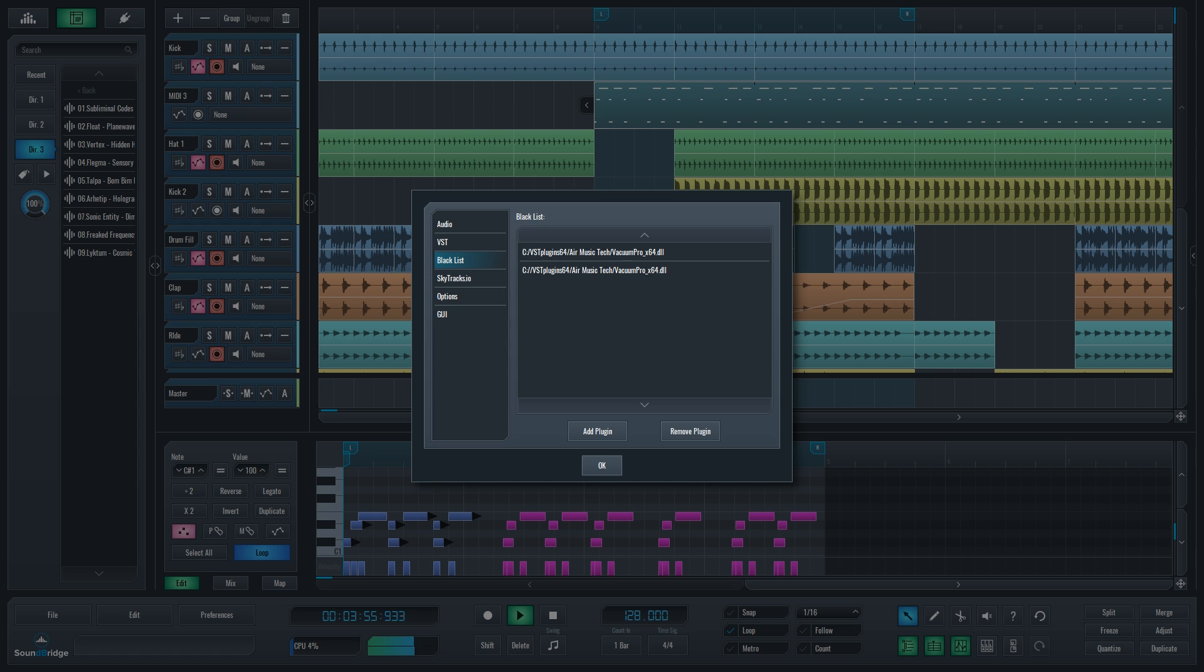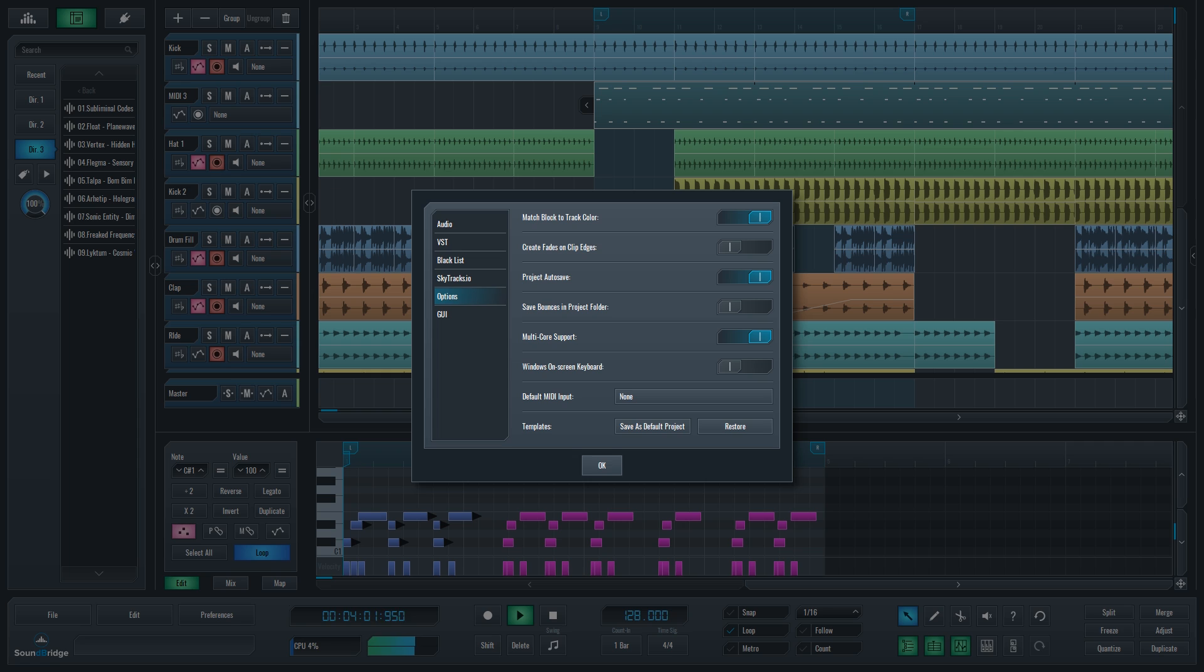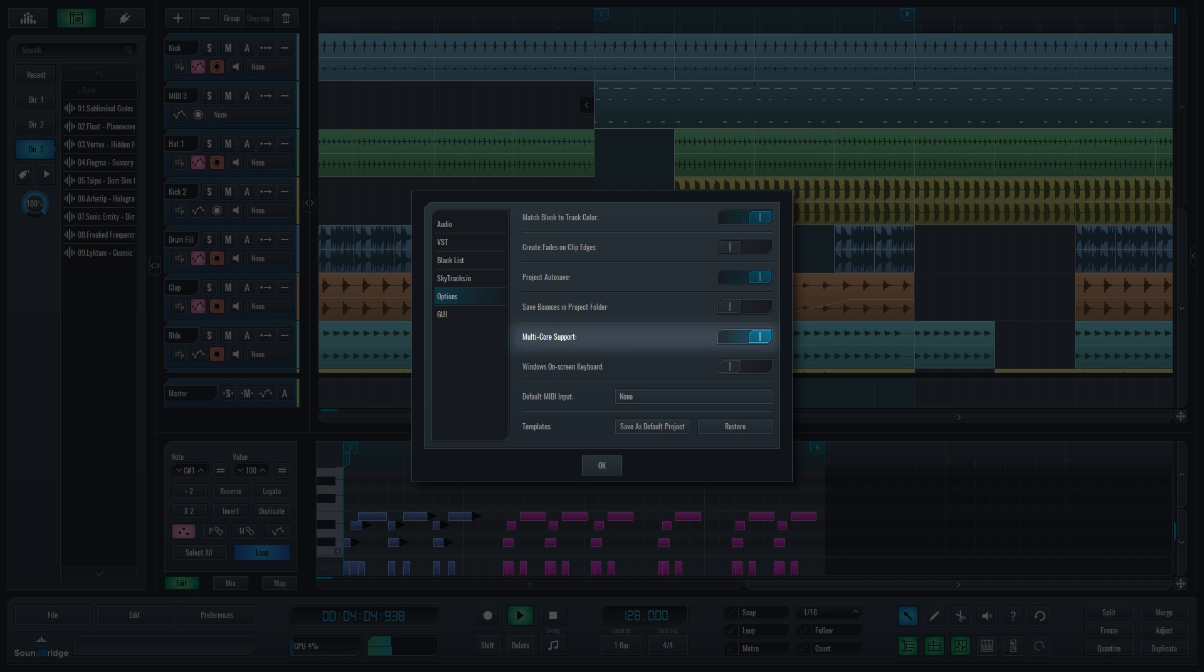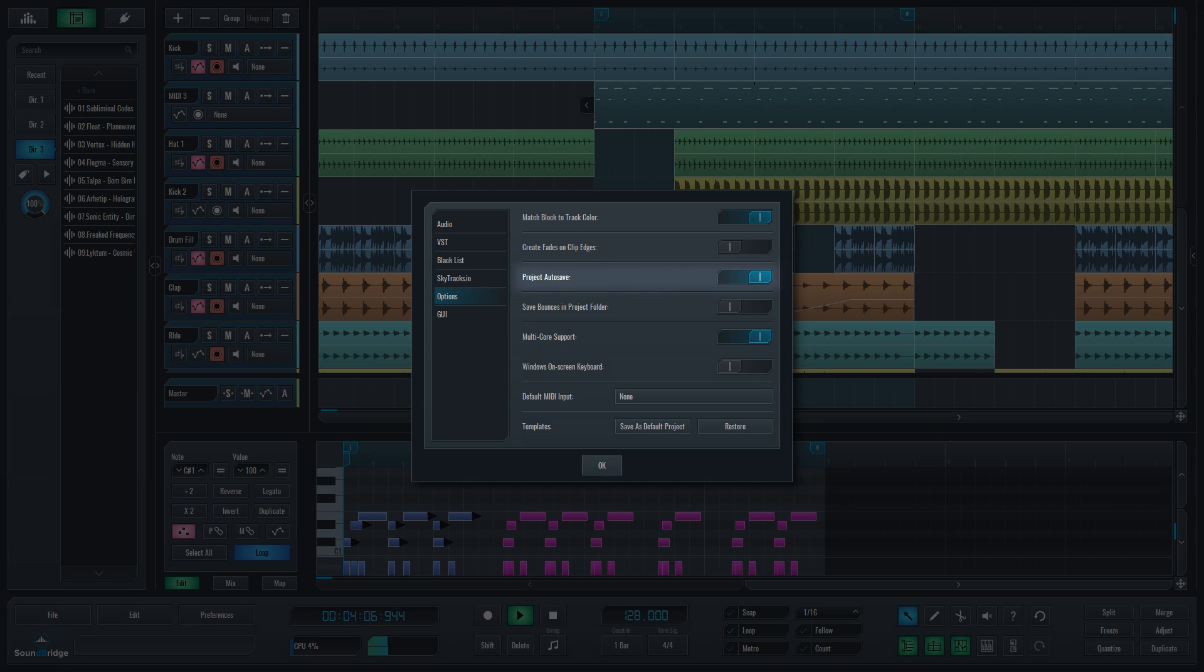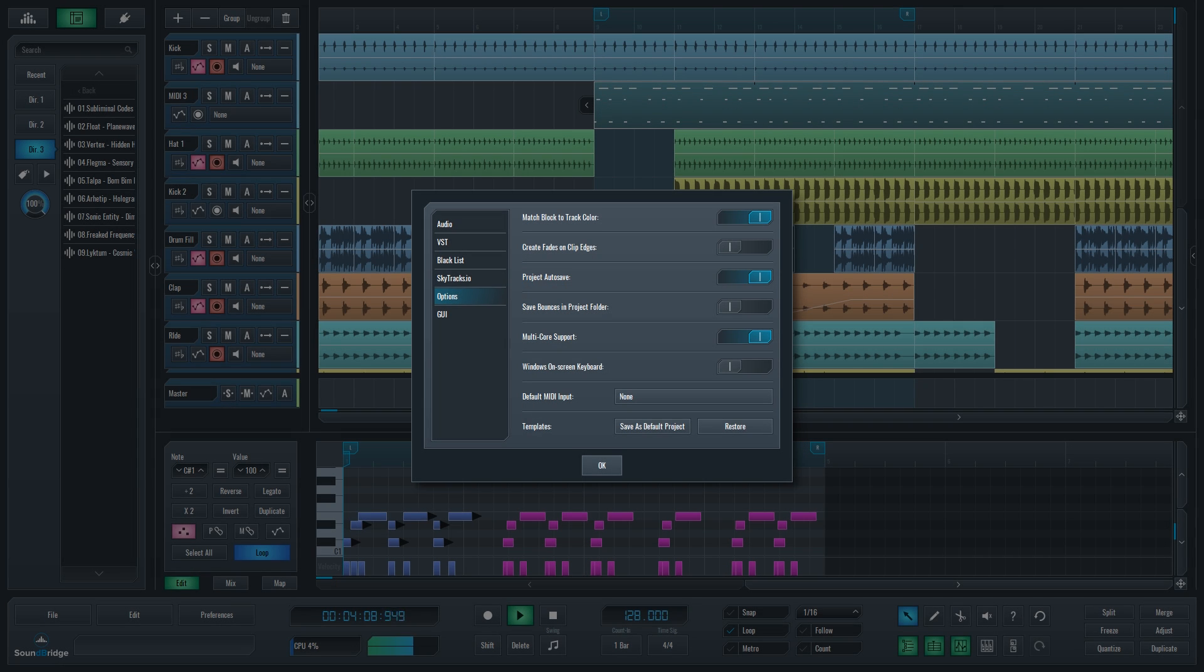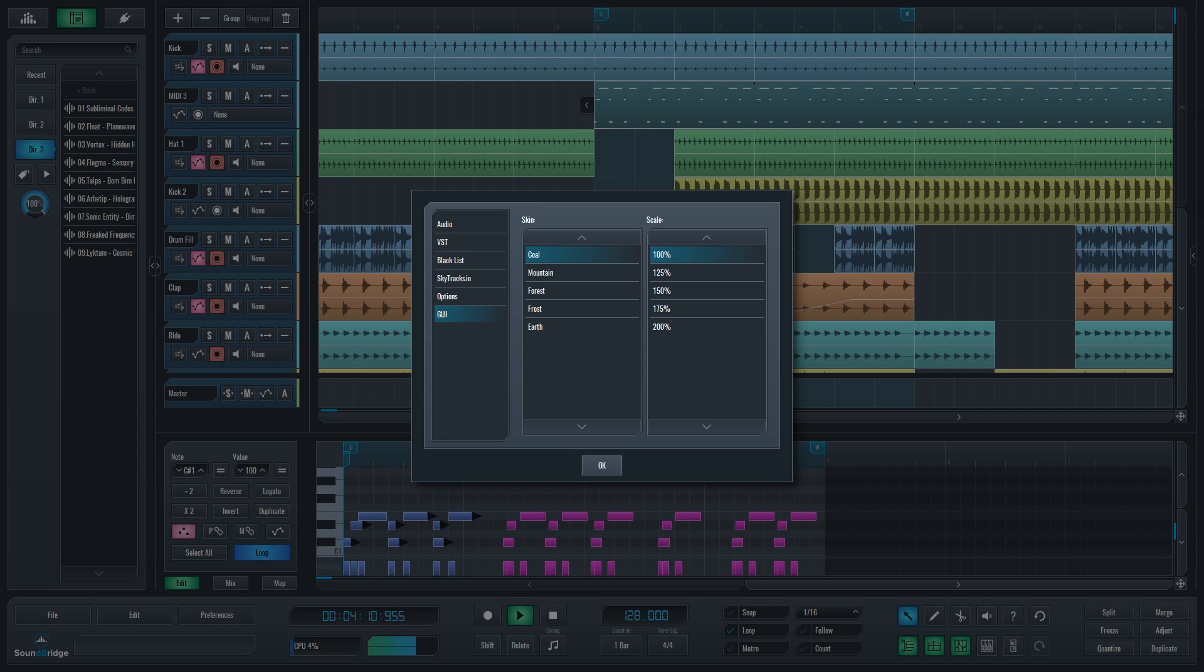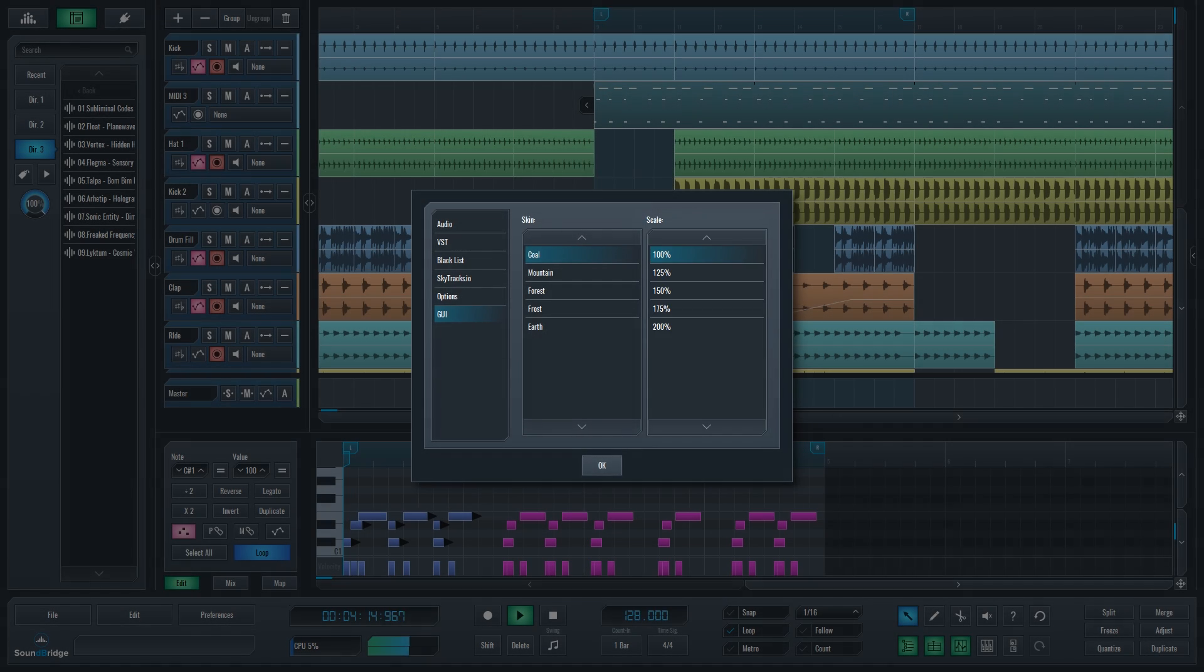You can blacklist your VSTs that cause problems, log in to your Skytrax I.O. account. You can check the Options tab for some multi-core processing goodness and our praised Auto Save function. In the end you can set up our GUI to your specific taste, managing the color scheme and size of elements.